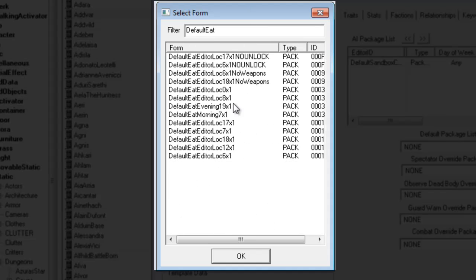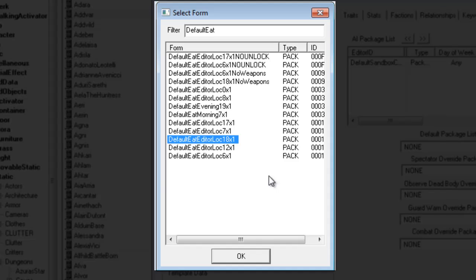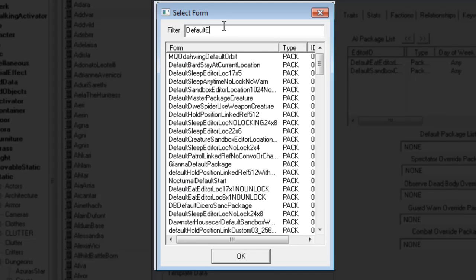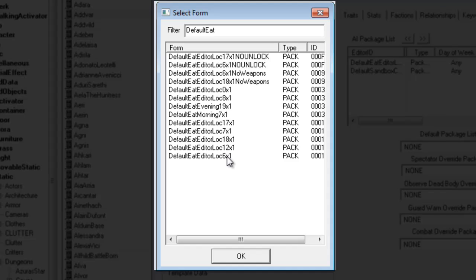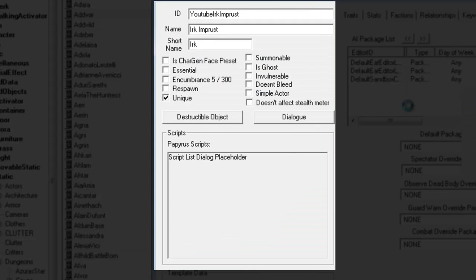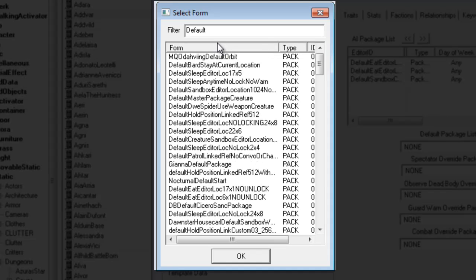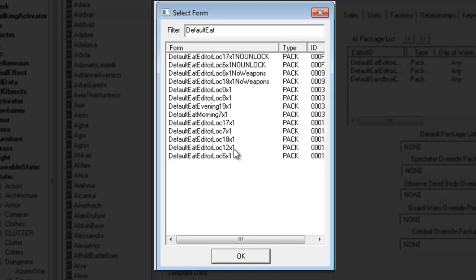The other thing we're going to add is an eating package. You can see here it's Default Eat. What this means is that in his location he's going to eat for one hour. The time is at 1700 hours — that's 5 o'clock. Let's make him eat at 6 PM instead. We'll also add another Default Eat package, and one more for lunchtime at 12.